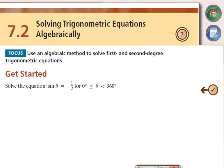Section 7.2 — we're now looking at algebraically solving trig equations. A lot of times if it's a multiple choice or numerical response question, you can do it graphically. However, for any written questions you've got to do it algebraically, so it's very important to know this part.